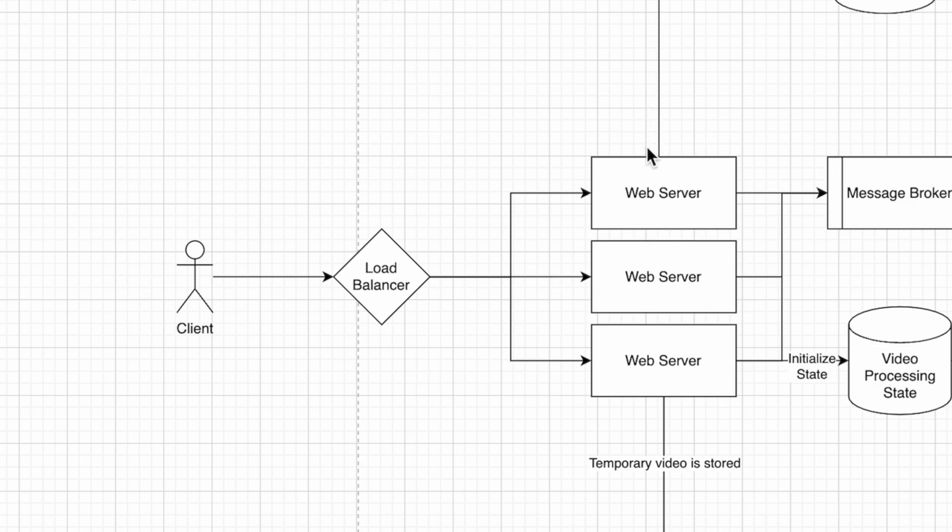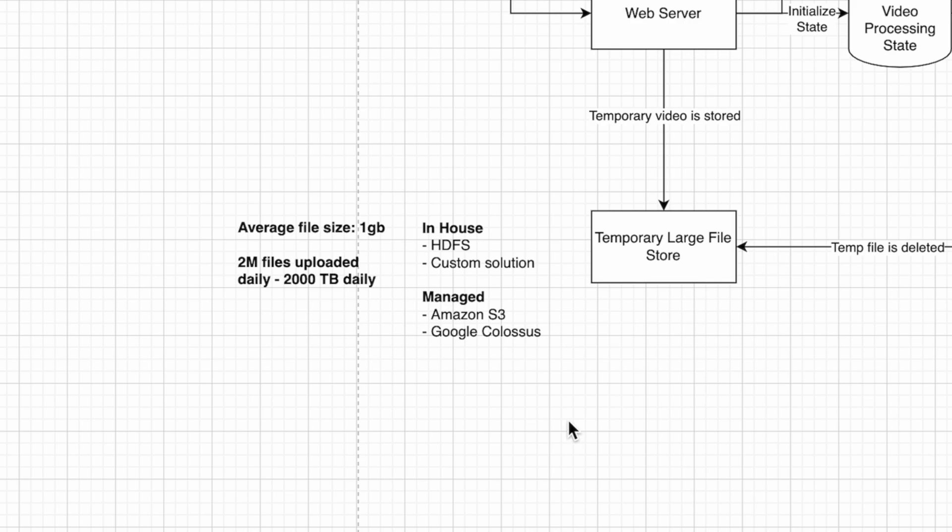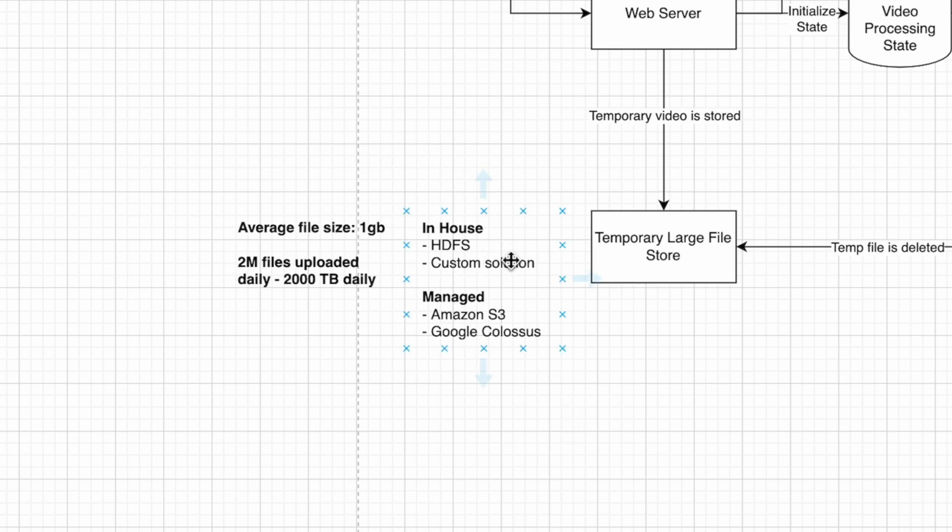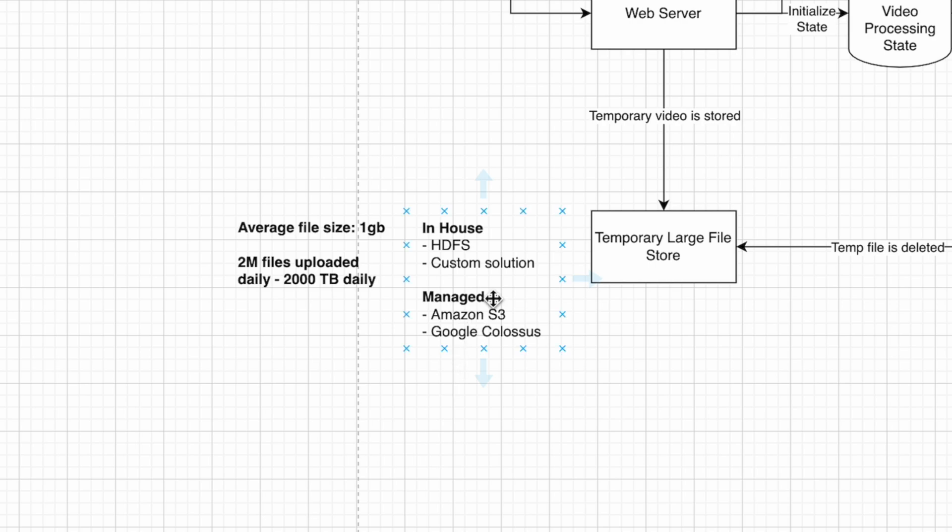We need some temporary holding area for this video file. We can use a temporary large file store and build the solution in-house using HDFS, which is an Apache server. HDFS lets you replicate a file system over a large number of computers, making it easier to store large amounts of data and use cheaper commodity hardware.